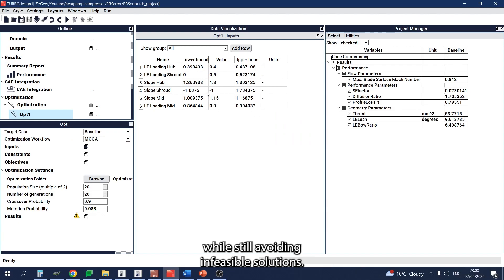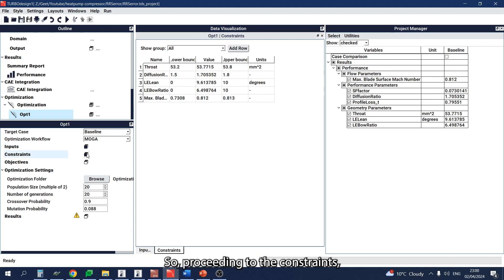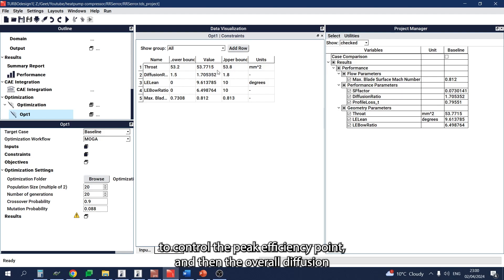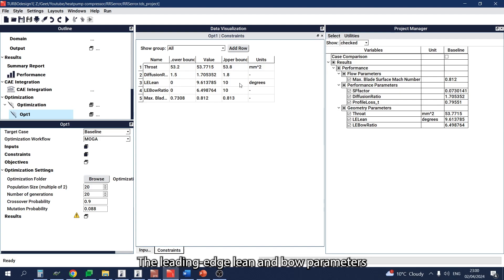Proceeding to the constraints, we have tightly constrained the throat to control the peak efficiency point. Then the overall diffusion ratio is limited to avoid flow separation.